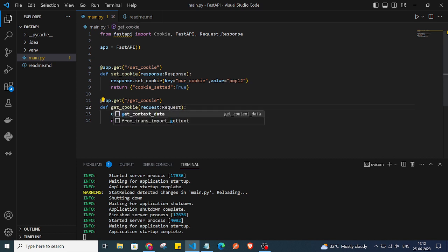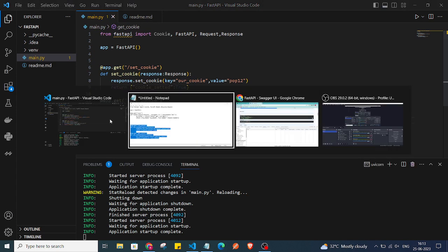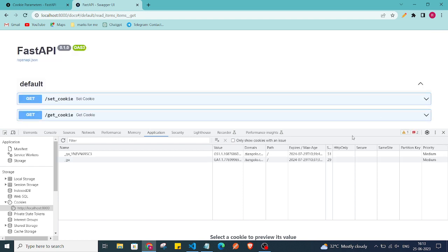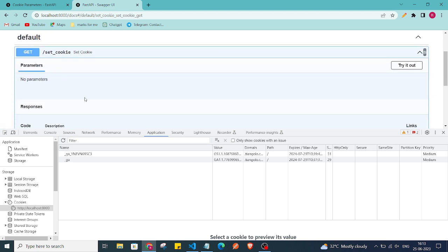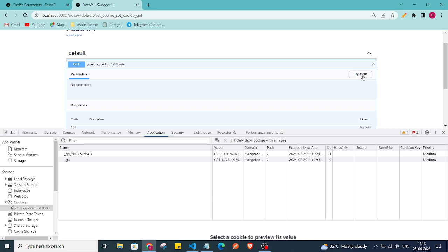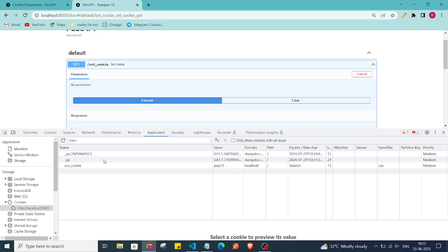In the get_cookie method, we are passing request and using request.cookies.get() to retrieve the cookie we set earlier — 'our_cookie' is the name — and then we return that cookie. I'll go to my documentation page. In the terminal we don't have any cookie yet, so I'll trigger the set_cookie endpoint.